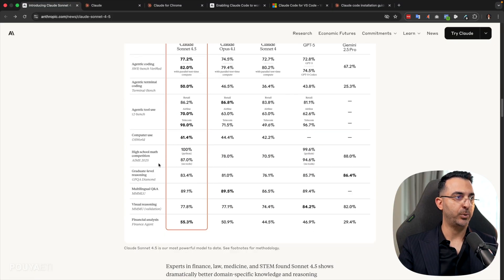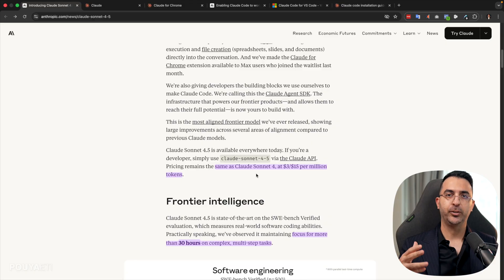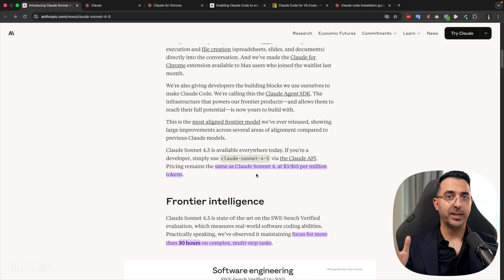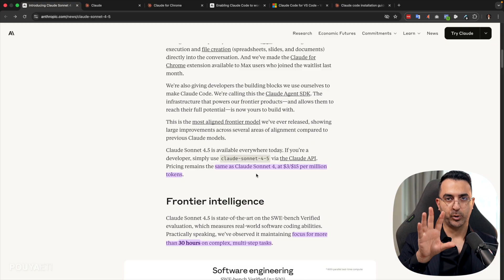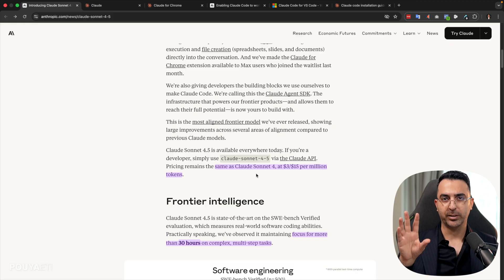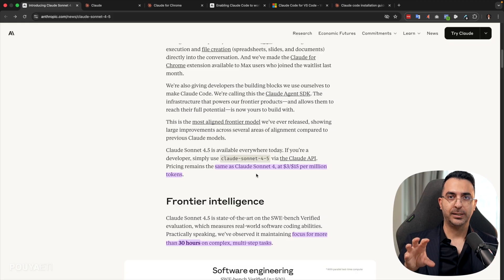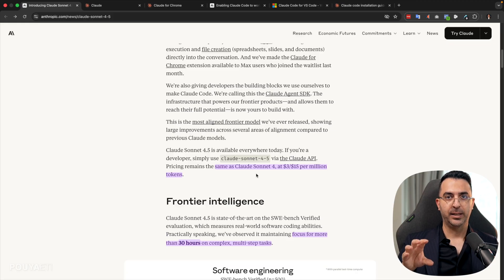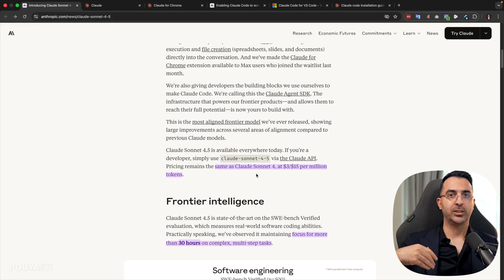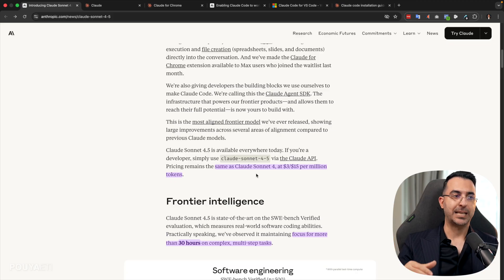So let's talk about each one of them. So first of all, if you use Sonnet 4.5 API, meaning, for example, you have a website or you have a plugin or you have an app that used Claude inside it, right? You can keep using it with the updated version, but with the same price.